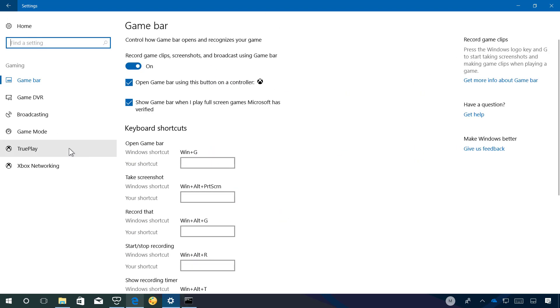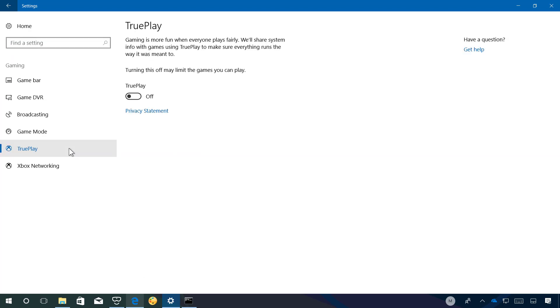On gaming the game monitor page has been renamed to true play but nothing else has changed on this settings.